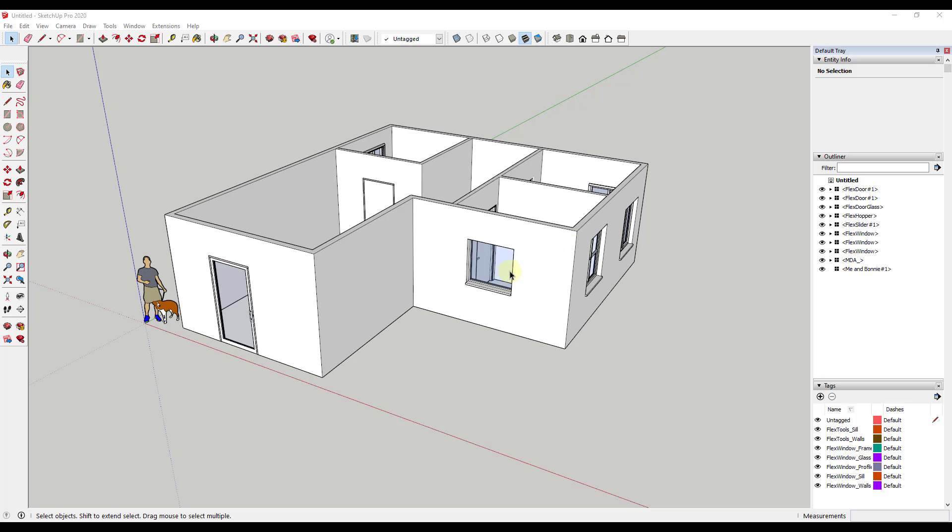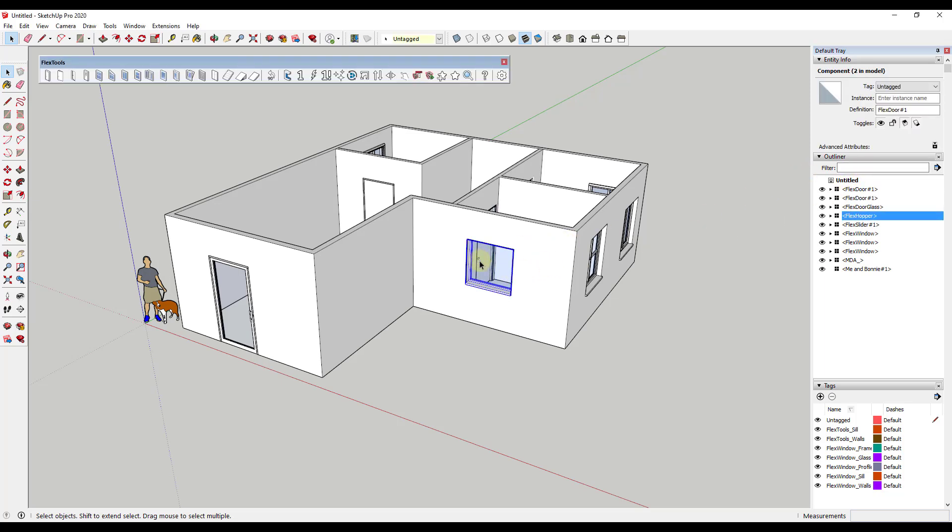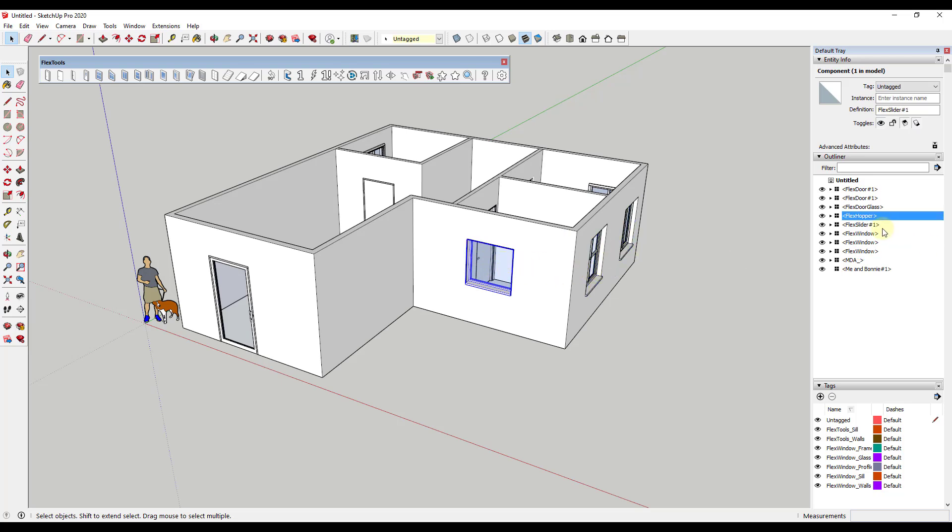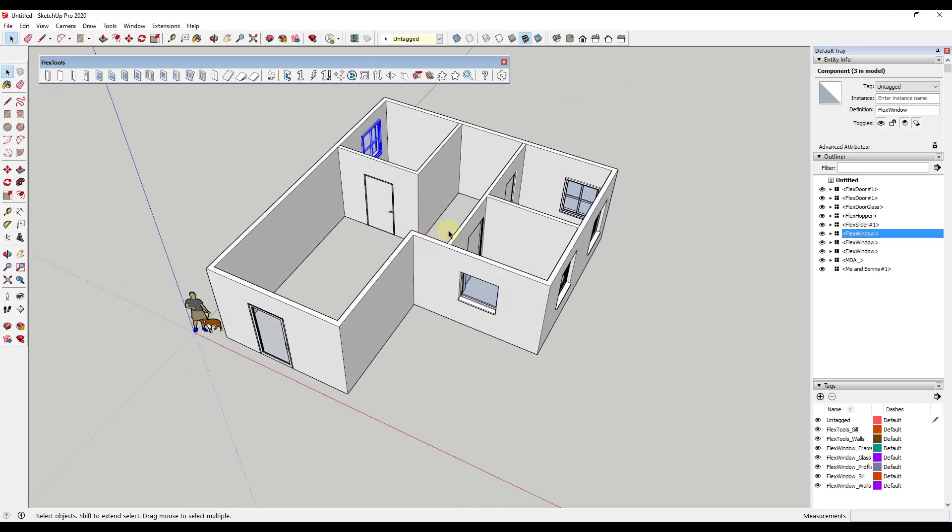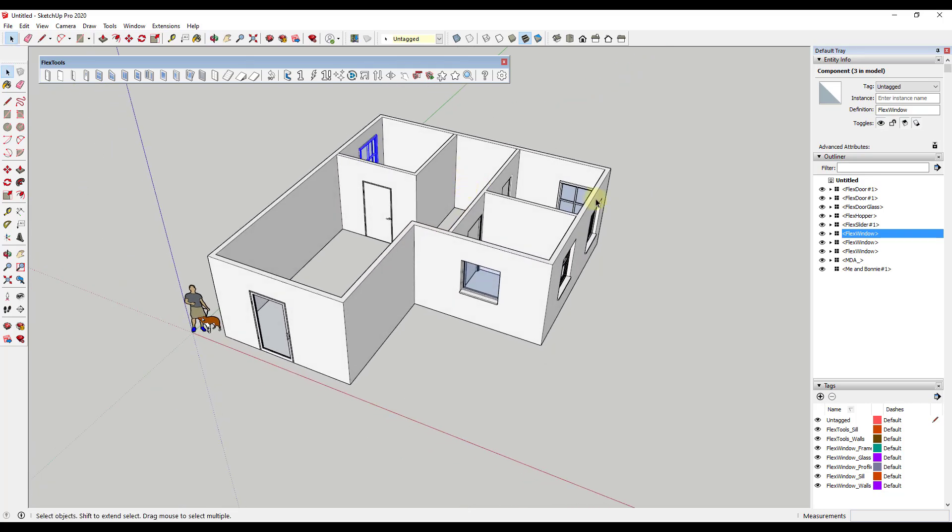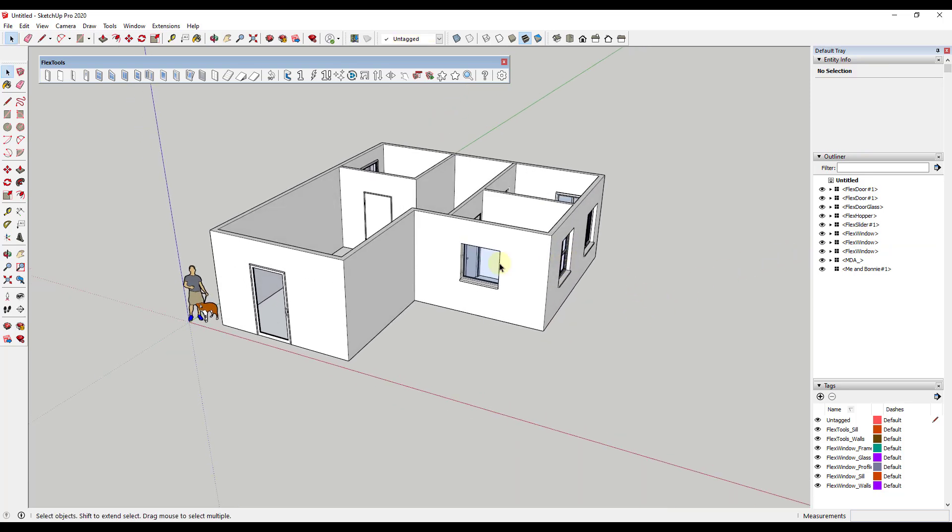And so what we want to do is we want to take these items that we've added in here so you can see how FlexTools adds these with the different names right Flex Hopper, Flex Window, all of that. And those are great. Those work fine for letting you know what window they are but I want to go in and I want to adjust these because we're going to report them out and we need to make sure they contain the proper information.